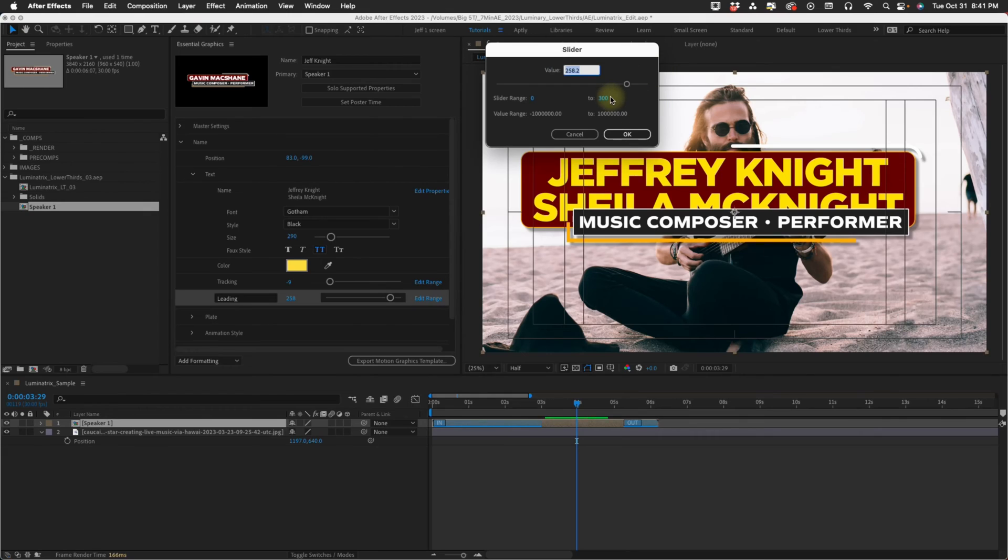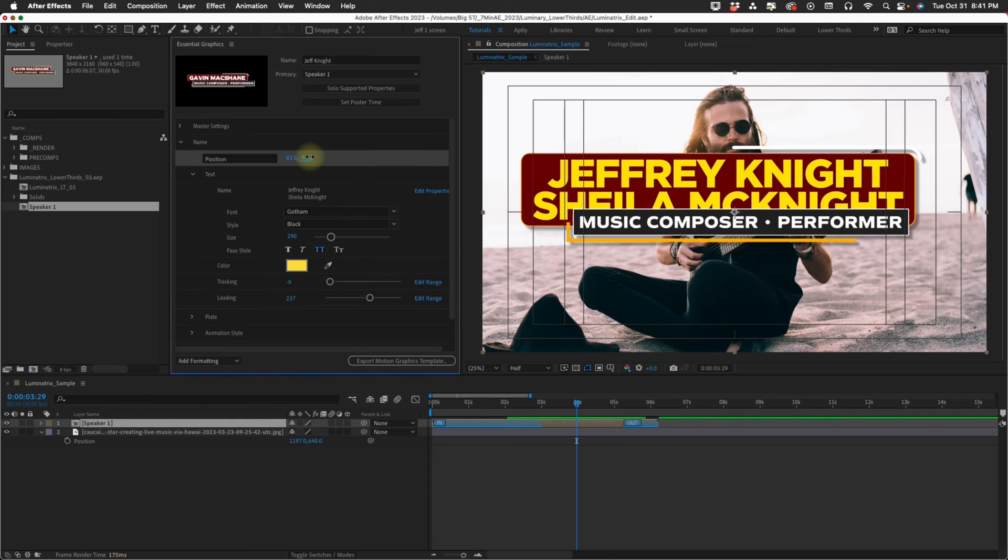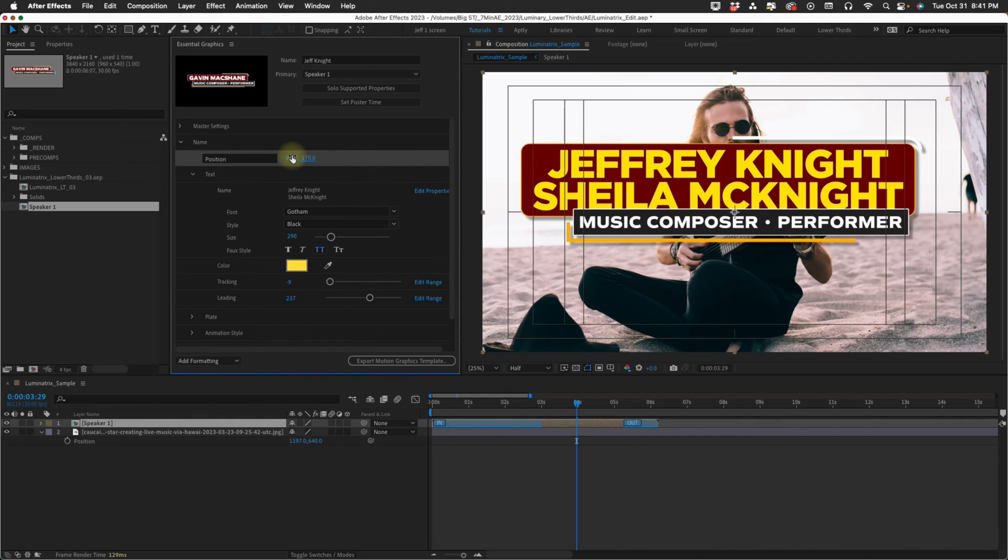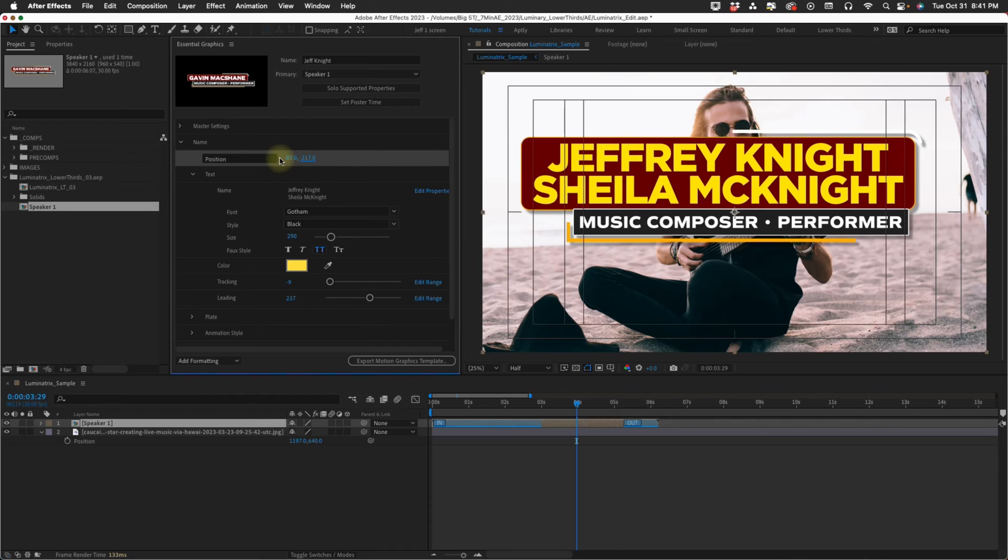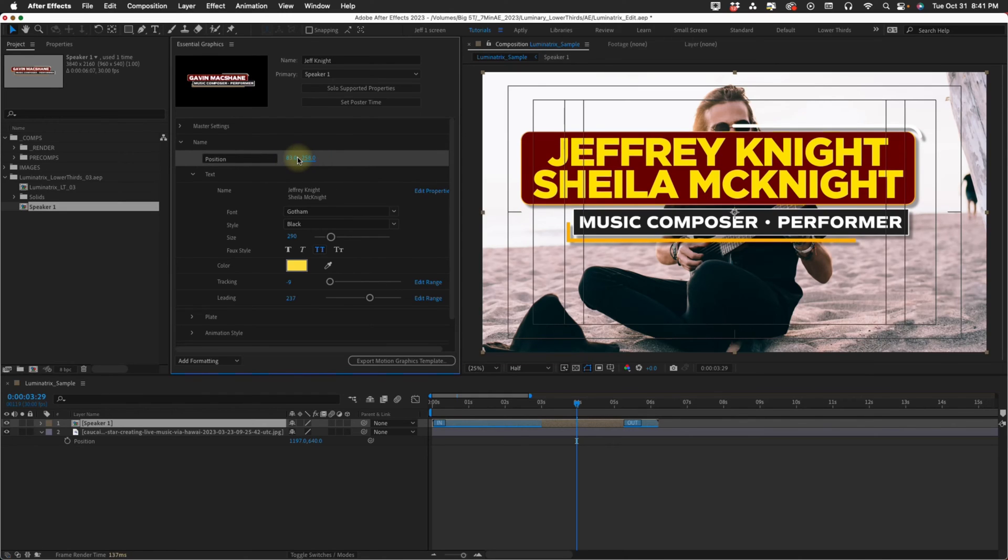That really is going to depend on how big your size is. If I wanted more room here I could just increase this to say 400. Now I've got more room on my slider. This would be one of those times that this position control comes in handy because now you can move this up so it fits perfectly with your lower third.